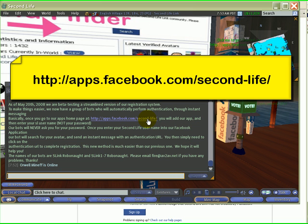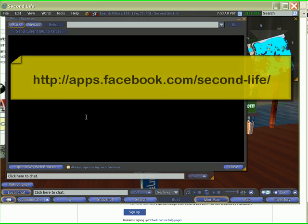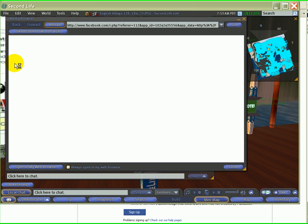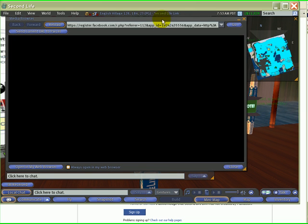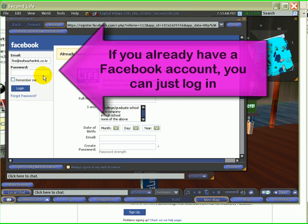Now when you click on this link — and by the way, as of May 20th, 2008, we are beta testing a streamlined version of our registration system — if you click apps.facebook.com/second-life, the Second Life Media Browser is going to load up and take you to Facebook. If you've already got a Facebook account, you can simply log in on the left with your password.